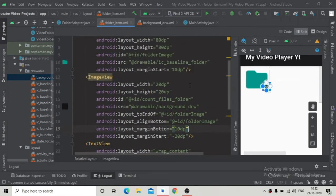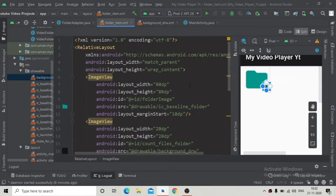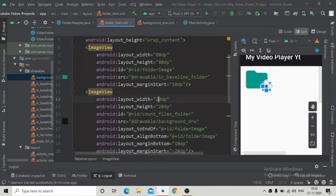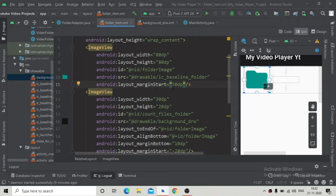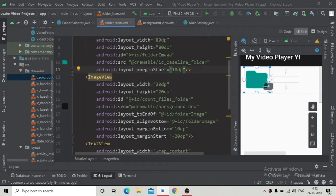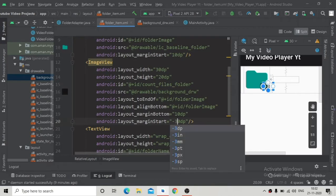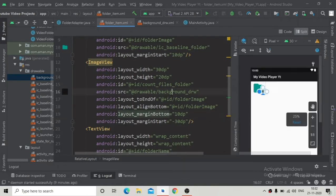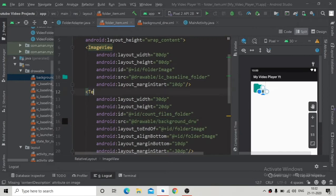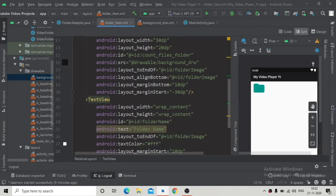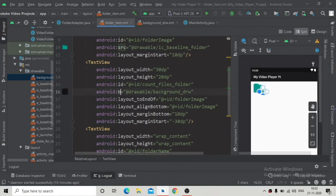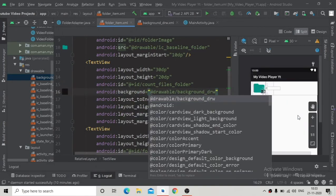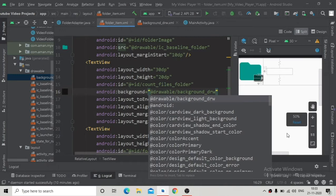Change the size to 30dp — it's a bit big. Change the margin start to minus 30dp. Now convert this image view to a text view because we want to display the number of files inside the folder. Change the src attribute to background, and now it's showing the background of the text view.